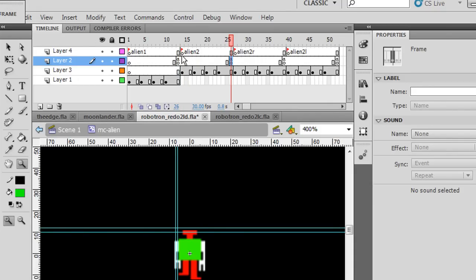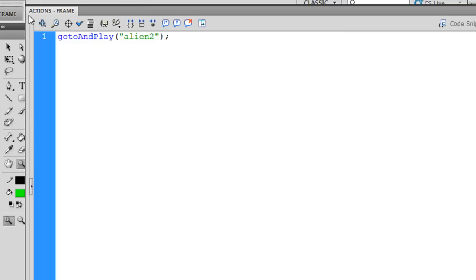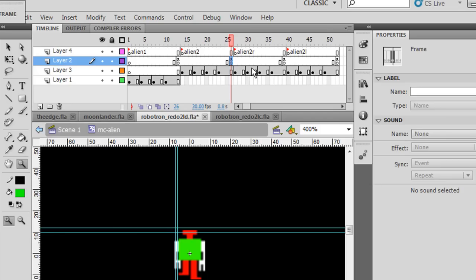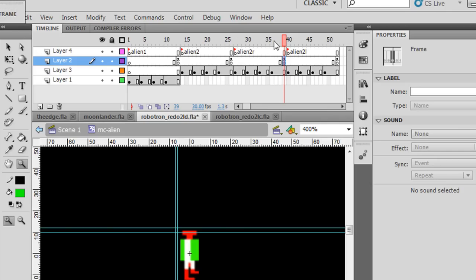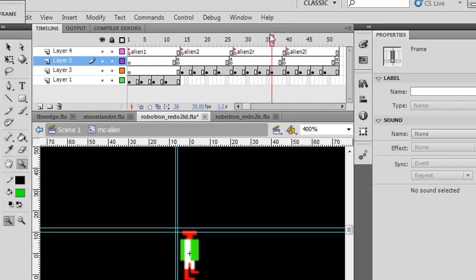But these ones say something different. So this frame label says Alien 2, so this will say go to and play Alien 2 in quotation marks. And then if you go here, it'll say go to and play Alien 2R. So these are little looping walking cycles, right? So the thing will just loop right here.